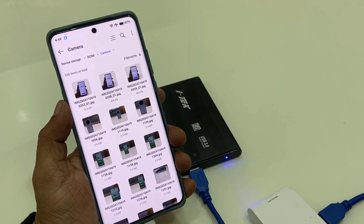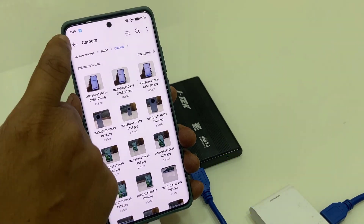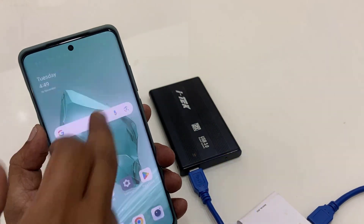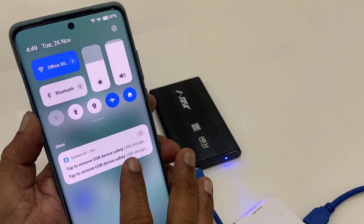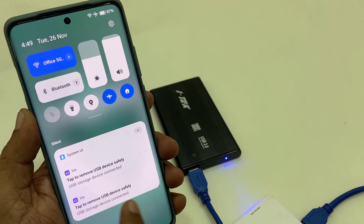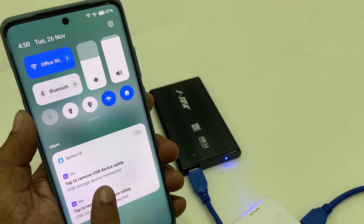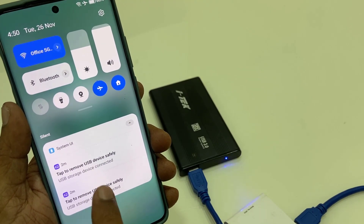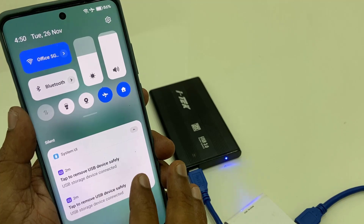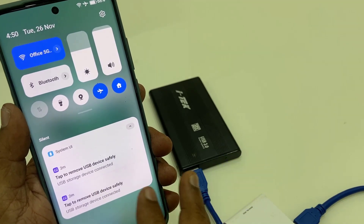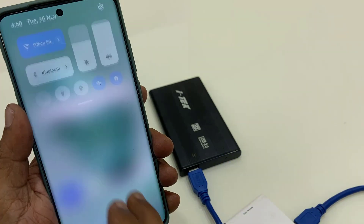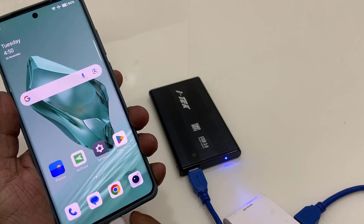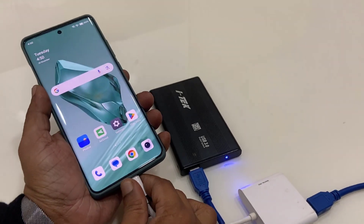After everything is done, you need to safely remove the hard drive. Go to the notification/access center and it will show the connected device. Tap to remove the USB device. I have two partitions so it shows two USB devices — tap on each one to safely remove. Now you can remove all the connecting cables.